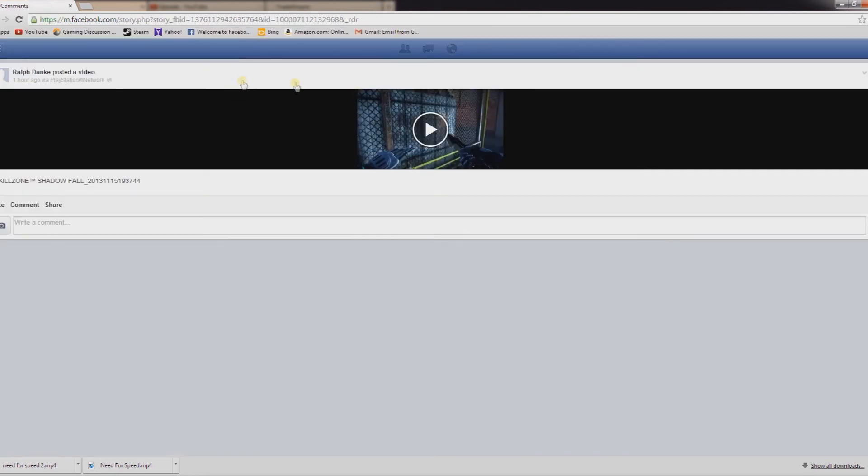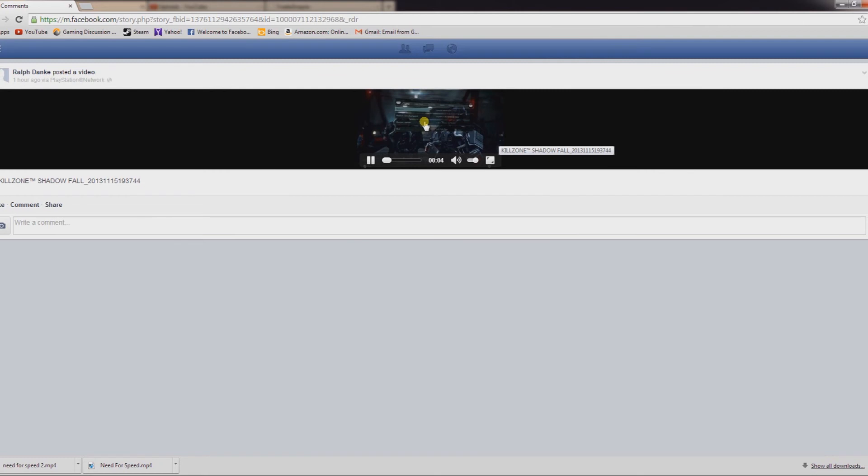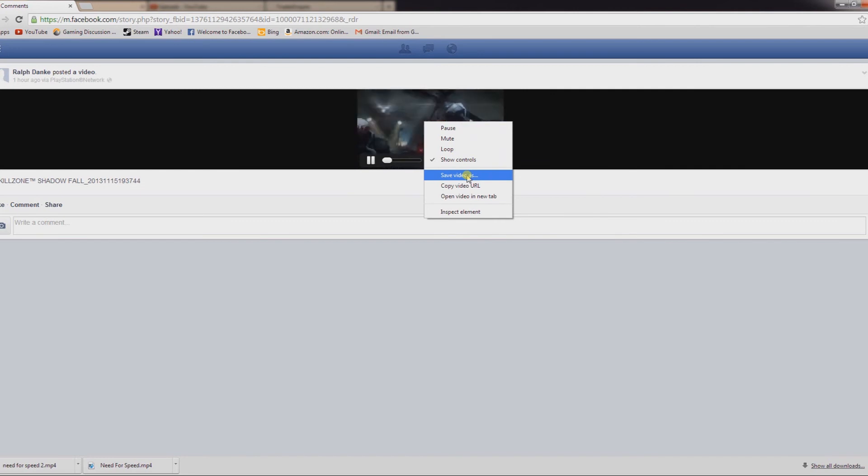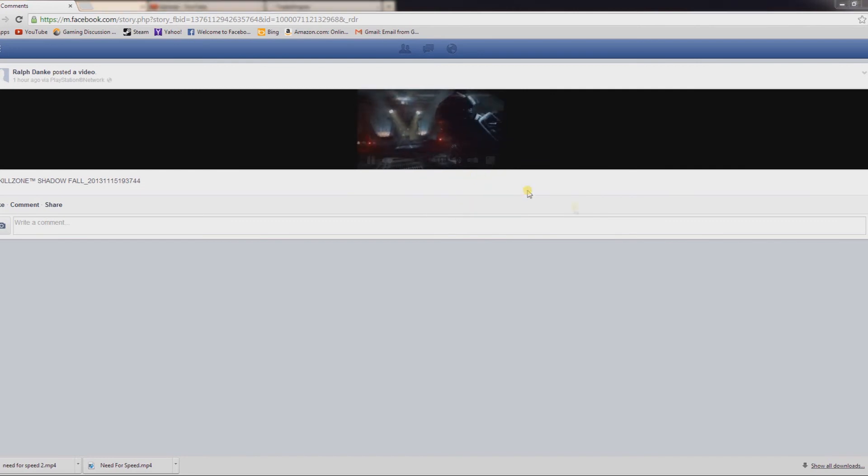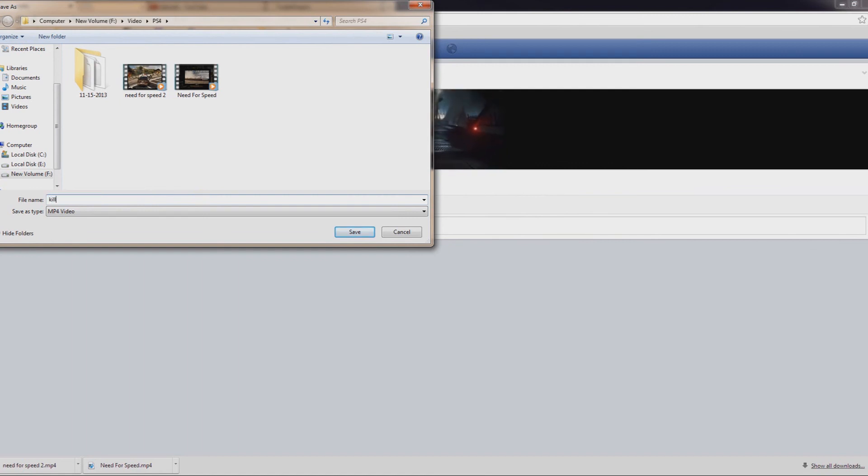It should look like this. From here, what you want to do is play the video one more time. Once the video starts playing, you want to right-click on it and save video as. We'll save it as Killzone.